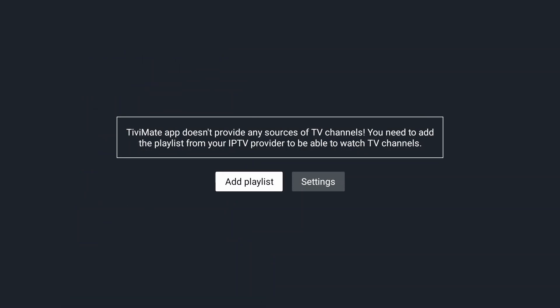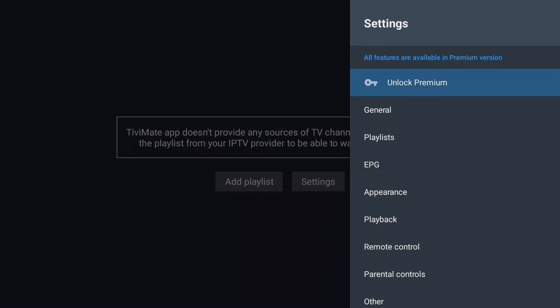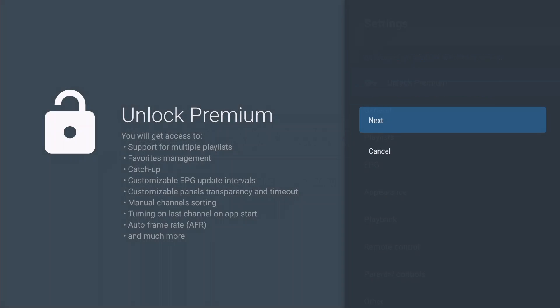TV Mate is installed and running. Now we're going to unlock the premium features. Go ahead, select Settings and press OK. Press OK again to unlock premium. On the left you see a summary of the features you will be able to use after you've purchased the premium version. Press OK.